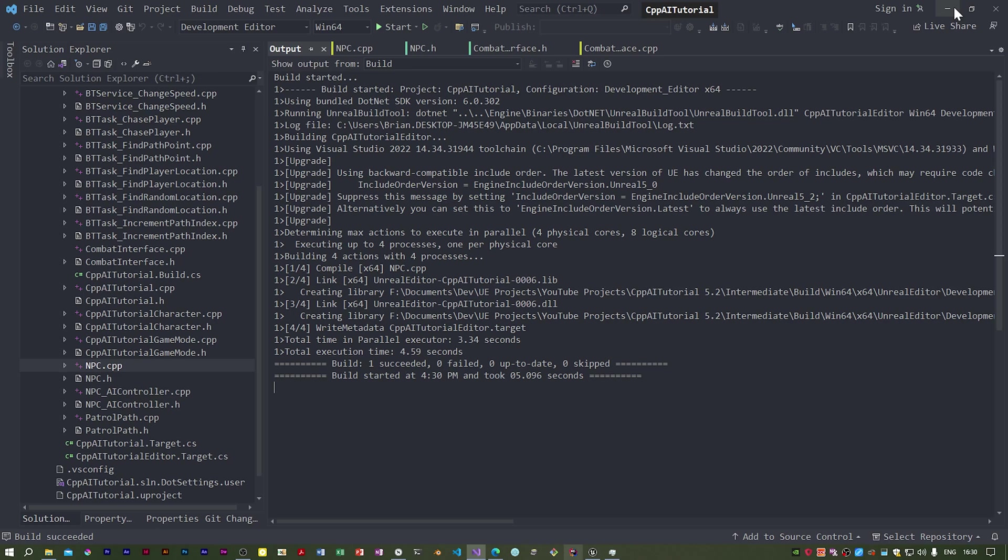Now we have created a combat interface and used it in our NPC class. The next step in implementing enemy attack behavior is to create a service that checks to see if the player is within combat range and a new blackboard key, a boolean that is set to true or false accordingly.